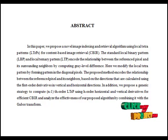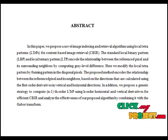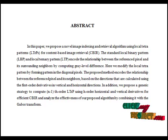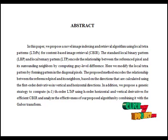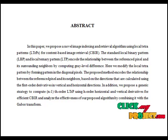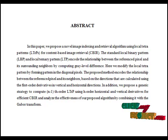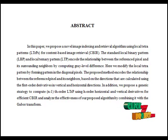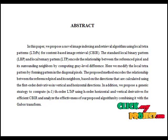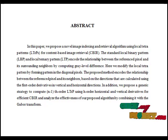An image texture is a set of matrices calculated in image processing, designed to quantify the perceived texture of an image. Image texture gives us information about the arrangement of color or intensities in an image or selected region. Image textures can be artificially created or found in natural scenes, and are one way to help in segmentation or classification of images.